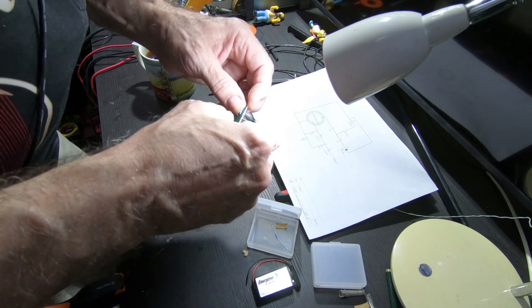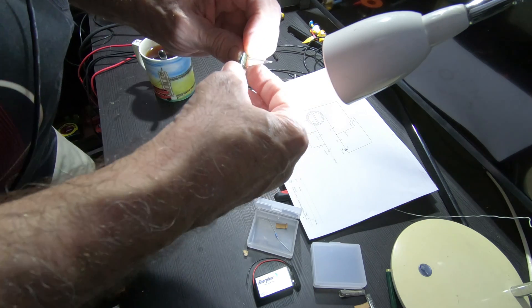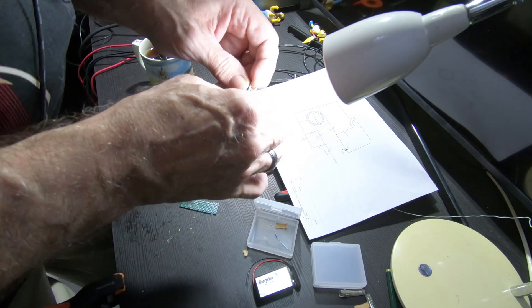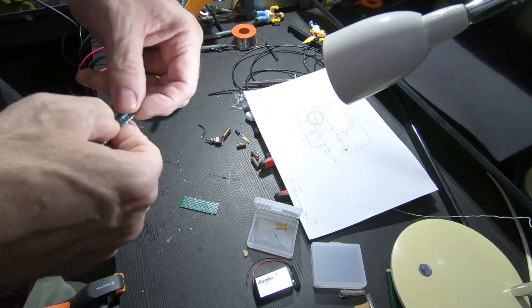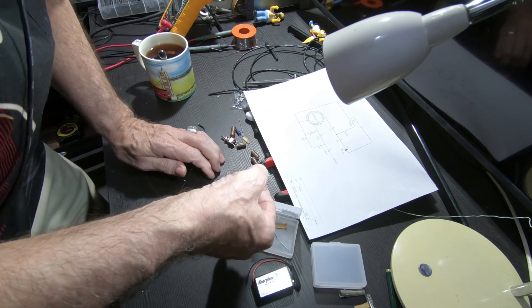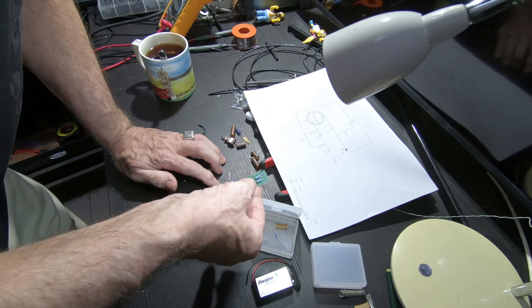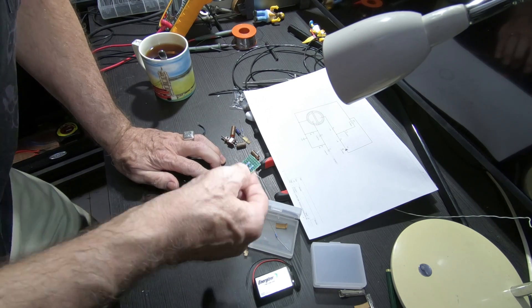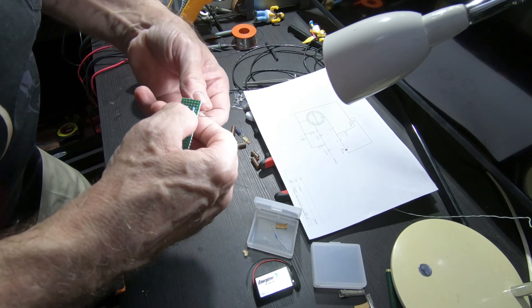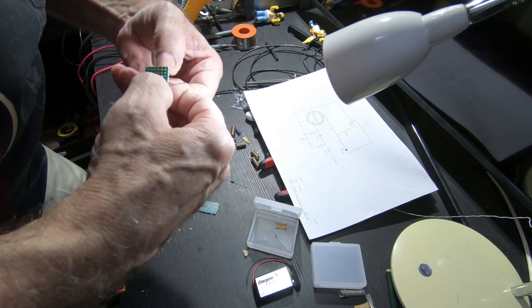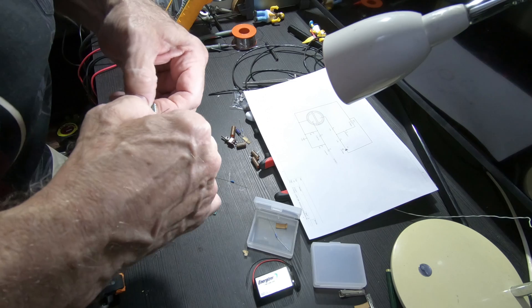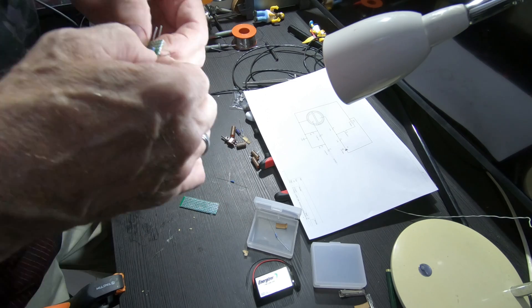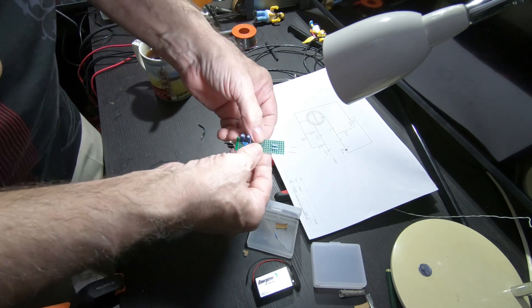These go together and that goes to an LED. This goes to the switch, the power, and the battery goes into there. This is simple, this is crazy simple. I'm going to solder those in.